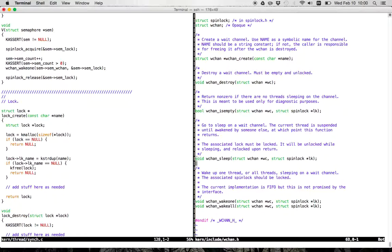I can go to sleep on the wait channel meaning I'm waiting for something to happen. If I am the thread that has caused that thing to happen, I can wake up one or all of the threads waiting on that semaphore. When calling V, I'm increasing the count, so I call wchan_wake_one. Note that V doesn't check whether the semaphore count is one — it just calls wchan_wake_one, and that's safe. It's possible that nobody is waiting on this semaphore right now, but it's safe to call wchan_wake_one.